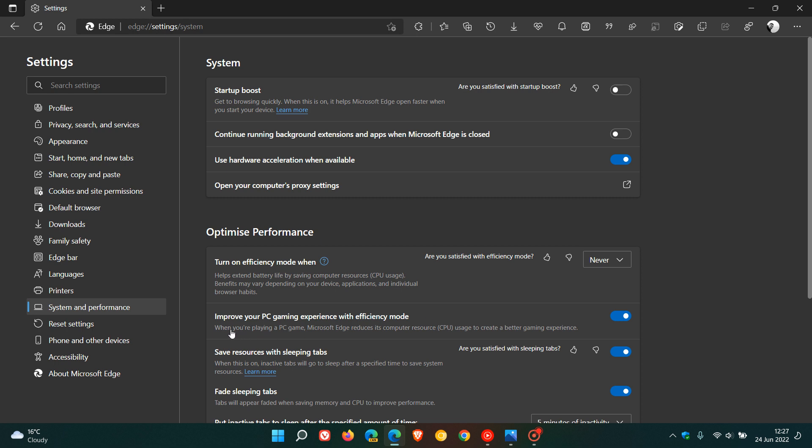The official description says, when you're playing a PC game, Microsoft Edge reduces its computer resource CPU usage to create a better gaming experience. It's toggled on by default, and if you don't want to use the feature, you can just turn that off. It will minimize the browser resource usage when you are playing PC games. It's also going to auto-detect when you are playing games. When you are finished playing your game and exit, it will readjust the resource usage back to normal levels.